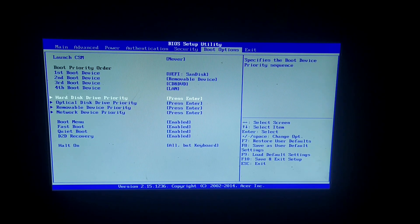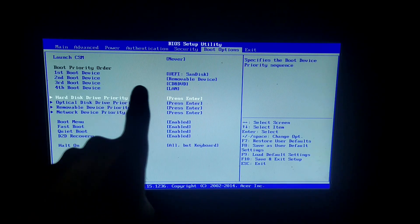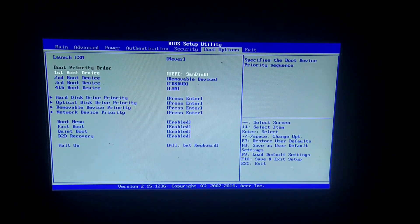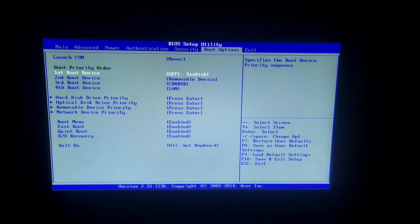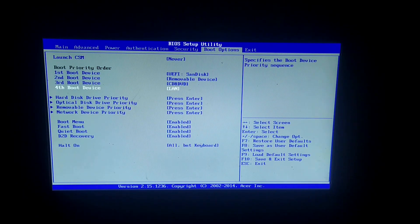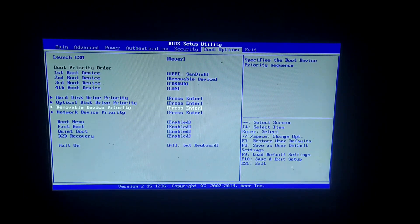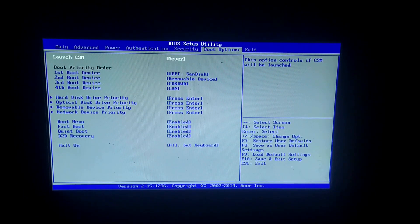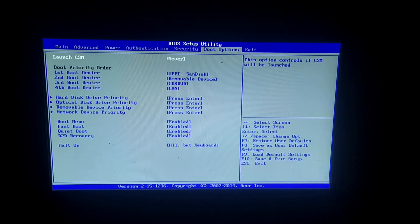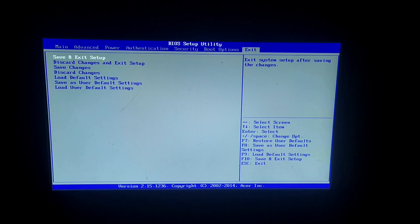After you do that, also make sure that the first boot device is your USB. Now everything is good to go. You can now save and exit.